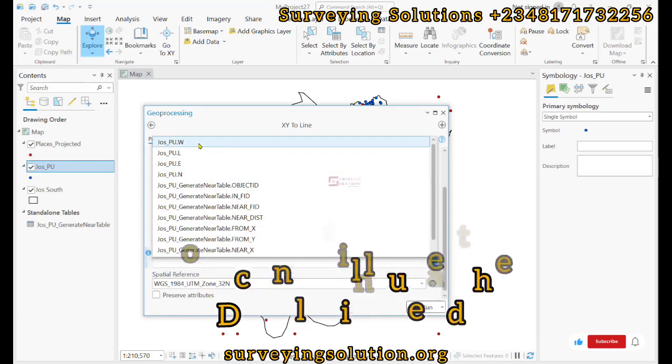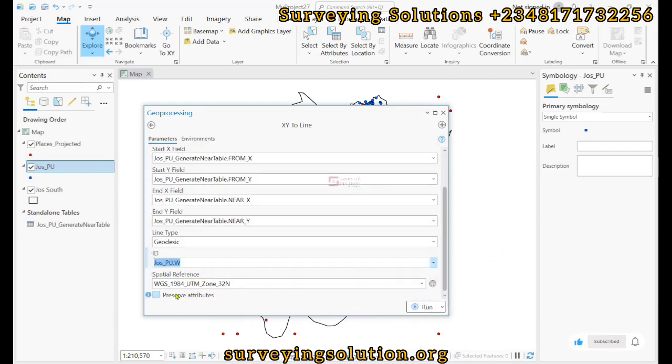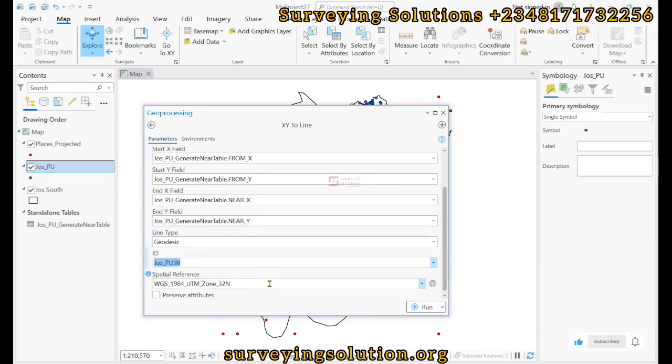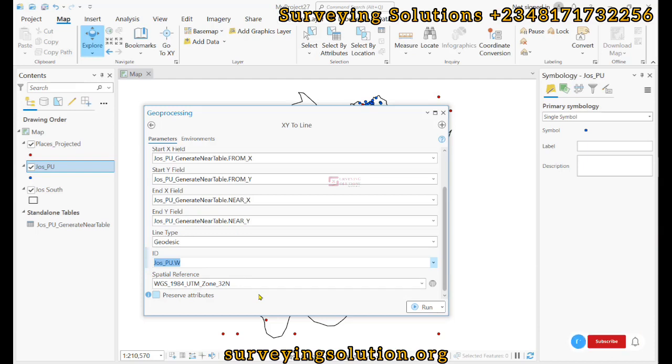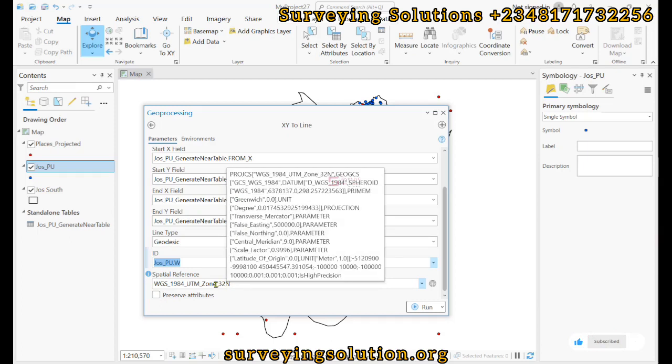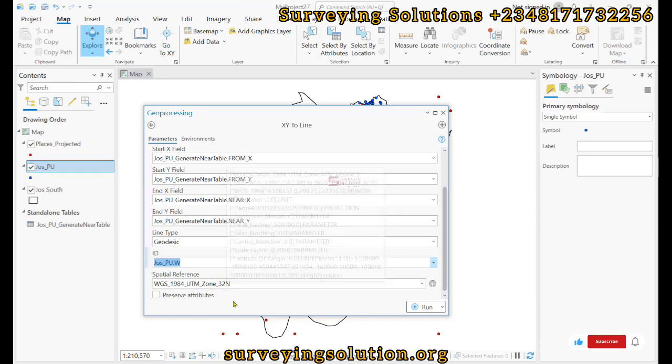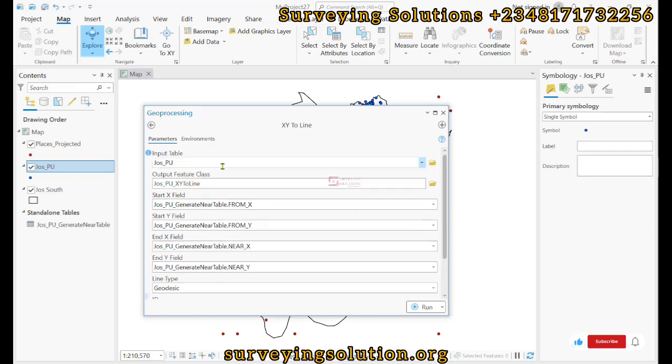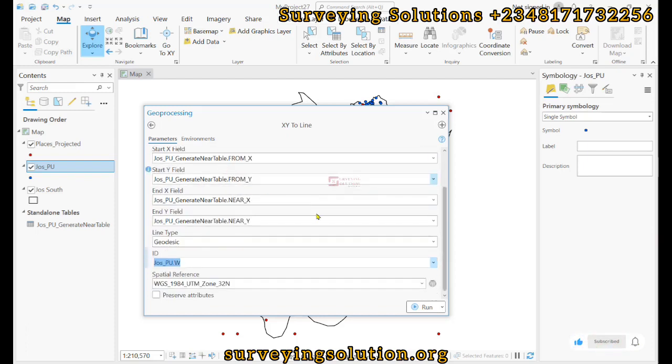For the spatial reference system, remember we said our data is in a projected CRS, which will enable us to calculate the distances since we are actually working with linear measure. And rightly seeing that by default the UTM zone 32 North is selected because that's actually the spatial reference of the dataset. We'll click on Run.